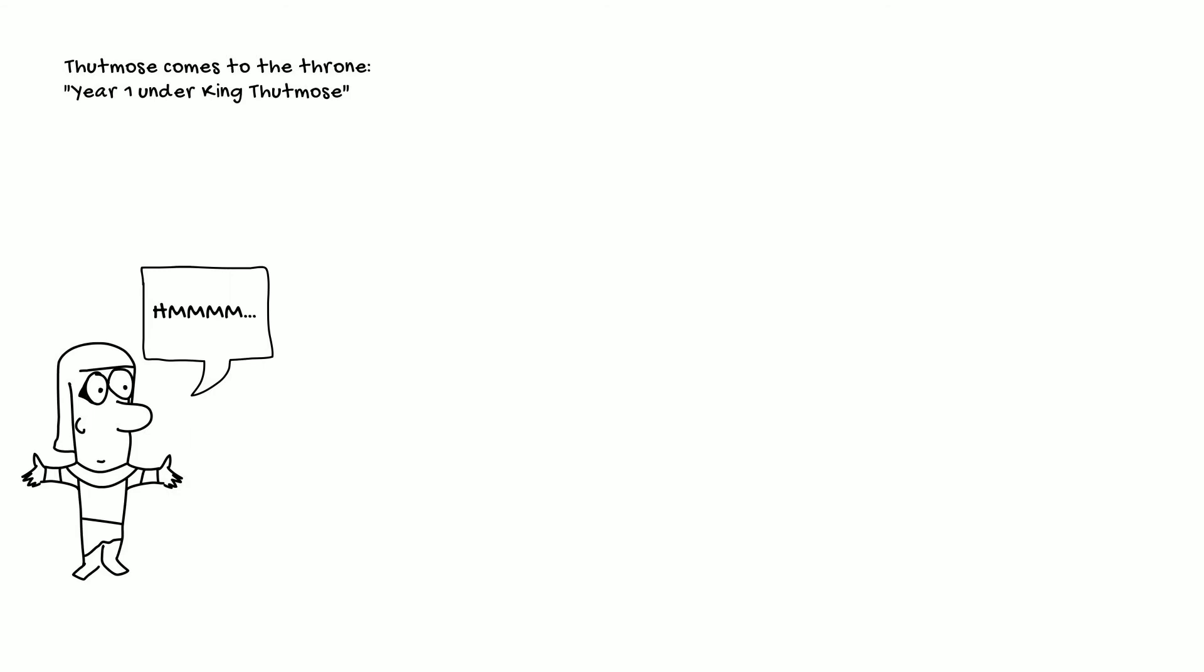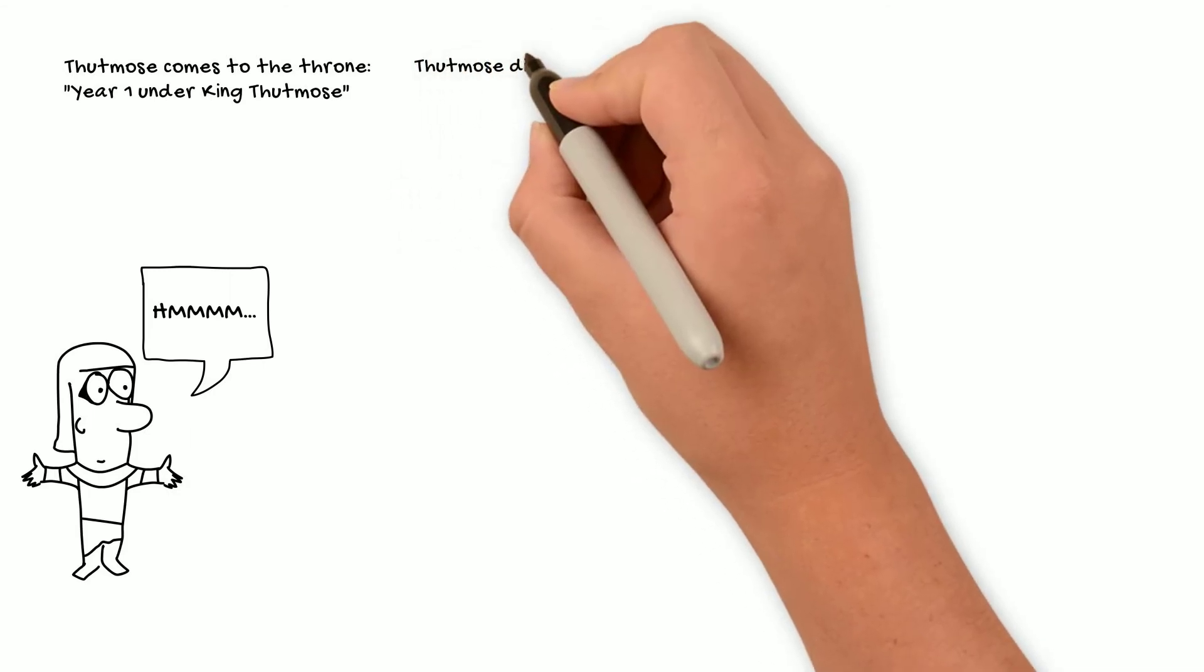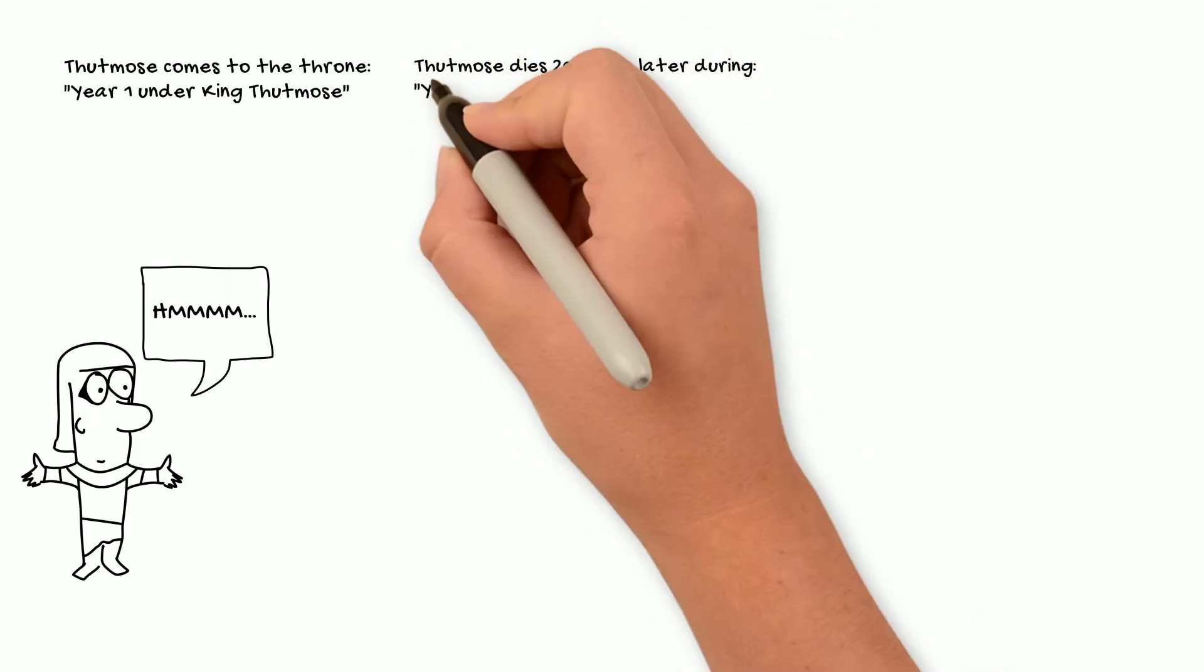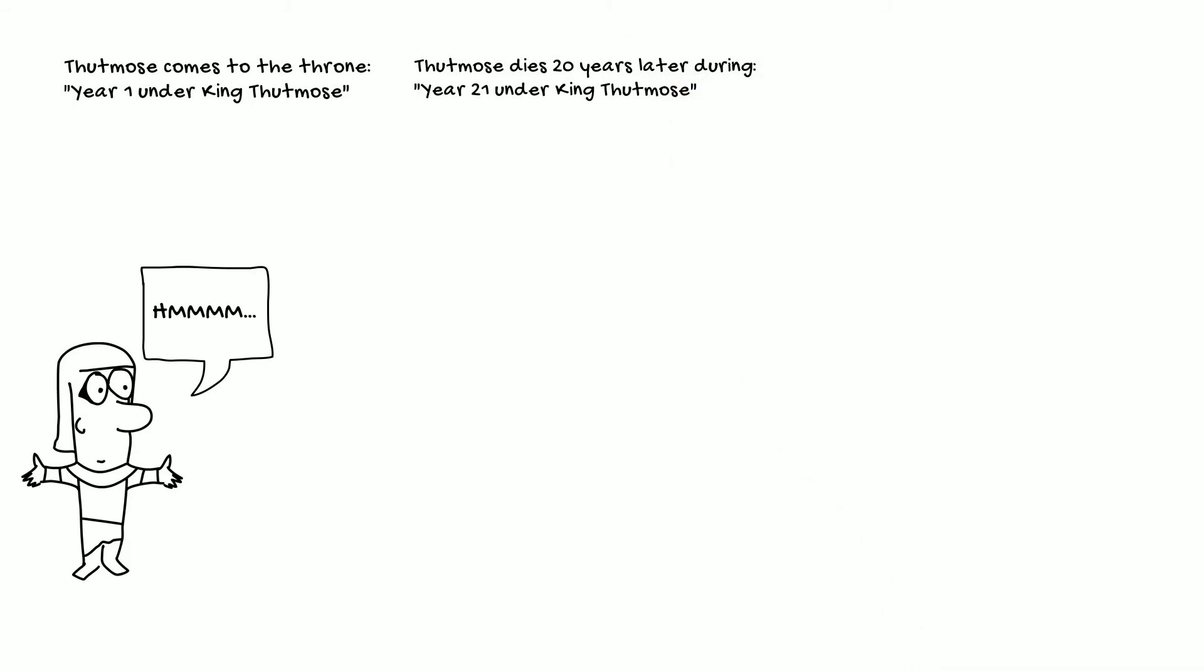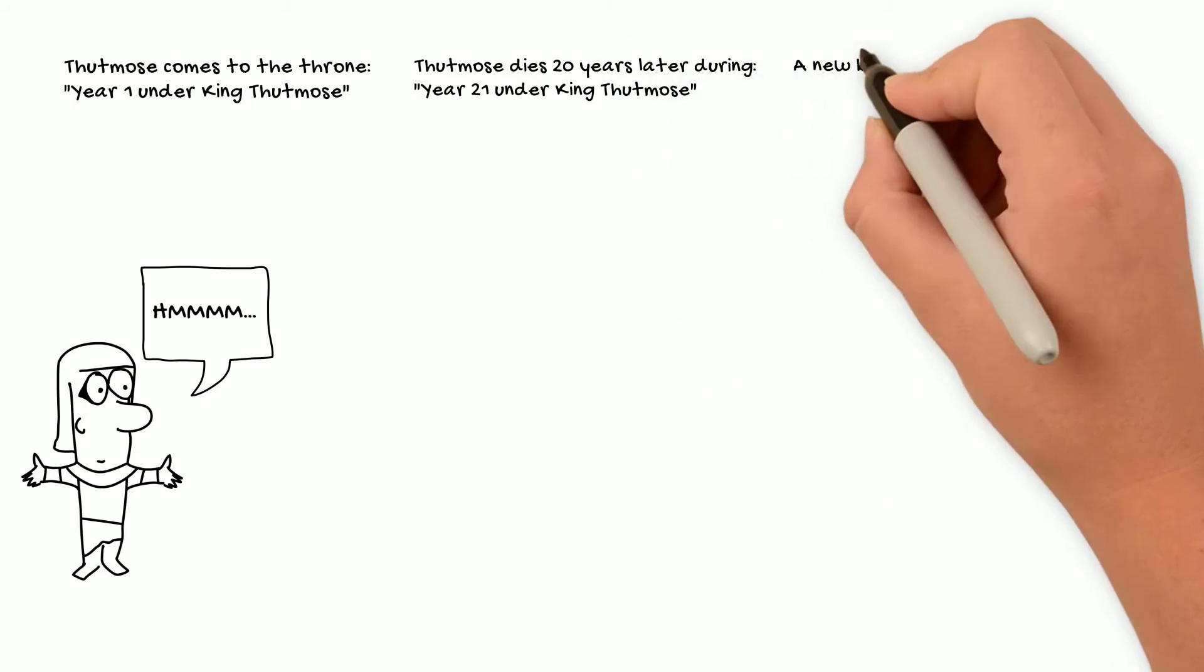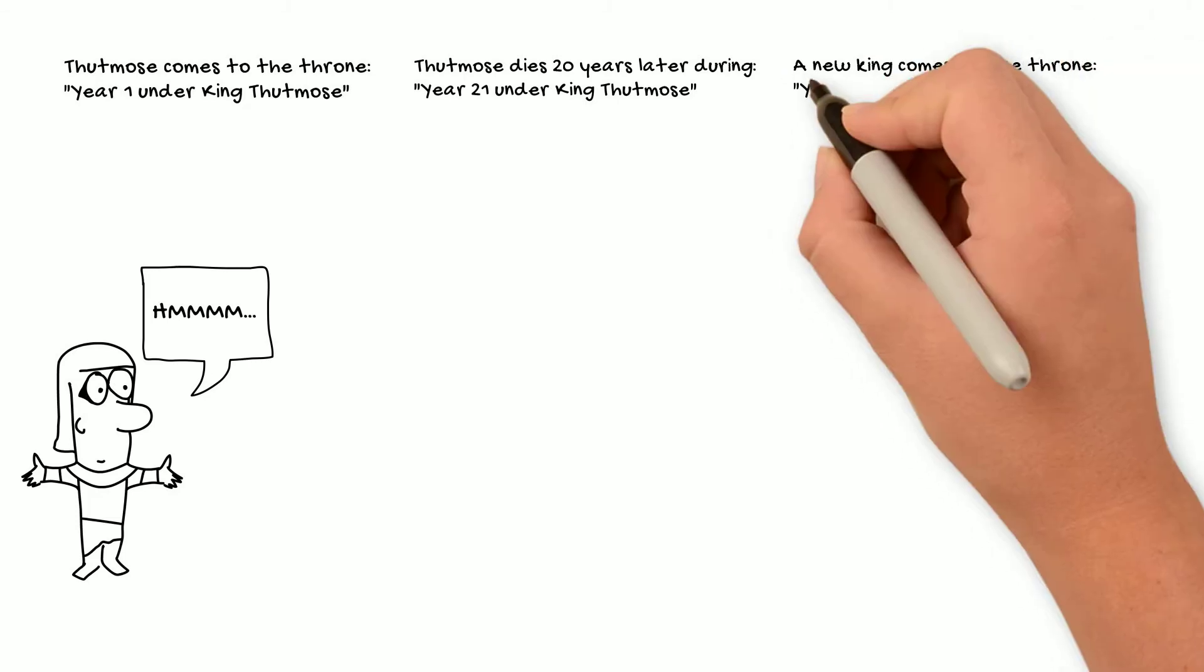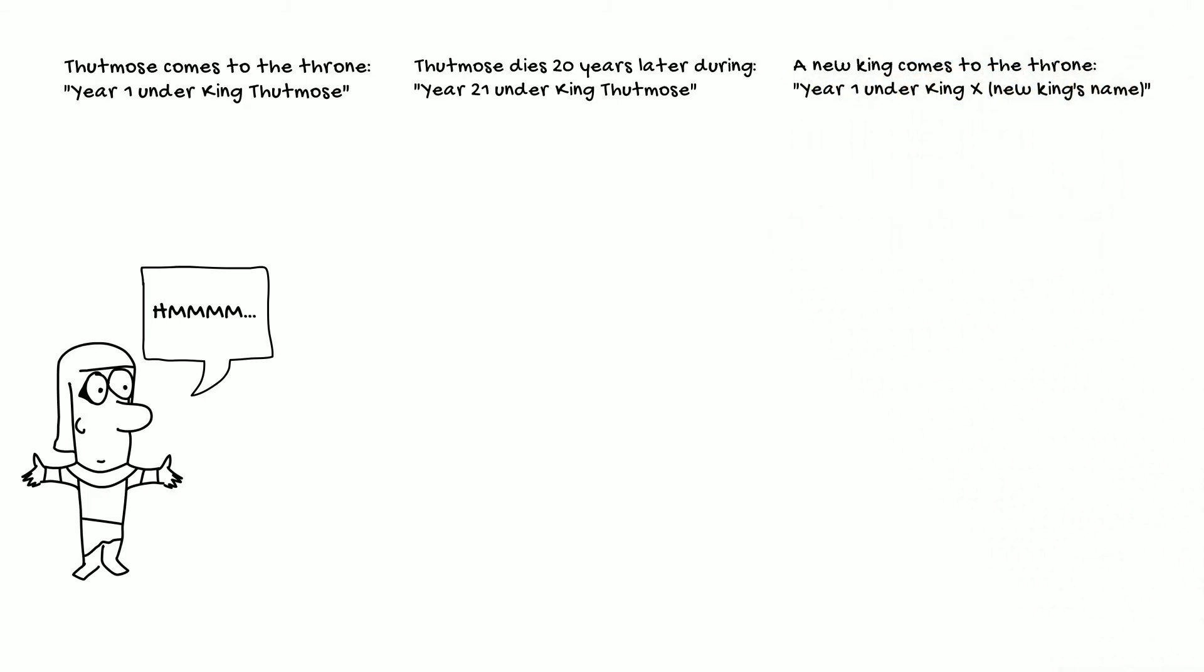And let's say Thutmose ruled for about 20 years and died in his final year, which was the 21st year, that year would be called year 21 under Thutmose. And then when the next king came to the throne, we'd start all over again as year one under whatever that king's name was.